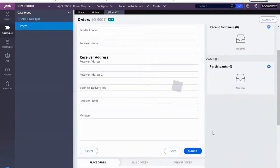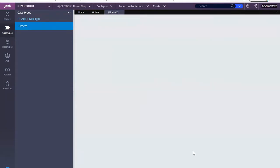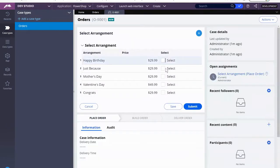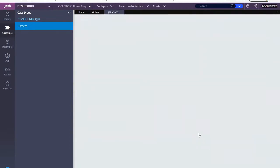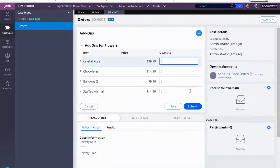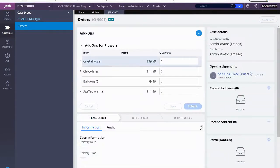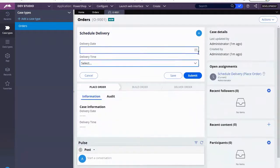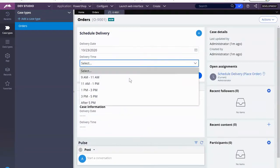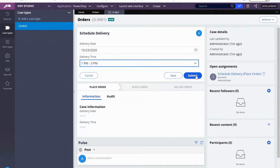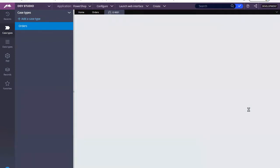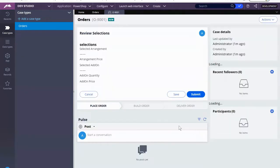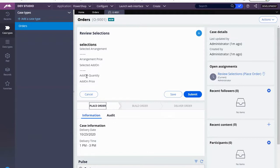So we have order detail, receiver address. We have this select arrangement. I want one of these. My delivery date. Submit. So we have it here. Selections, selected arrangement, arrangement price, selected add-on, add-on quantity, add-on price.